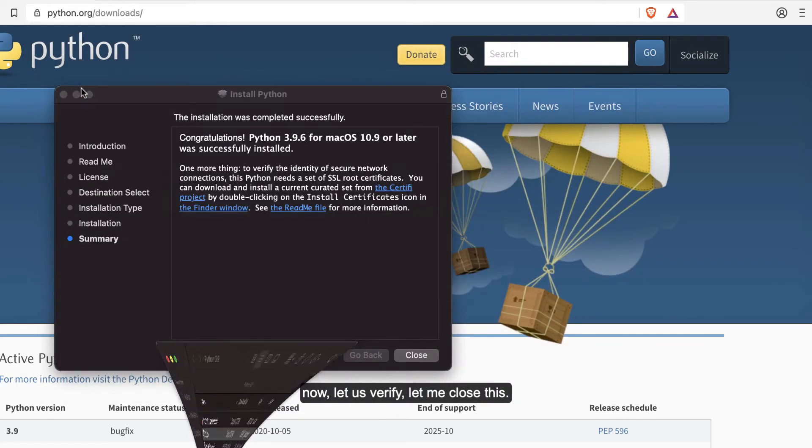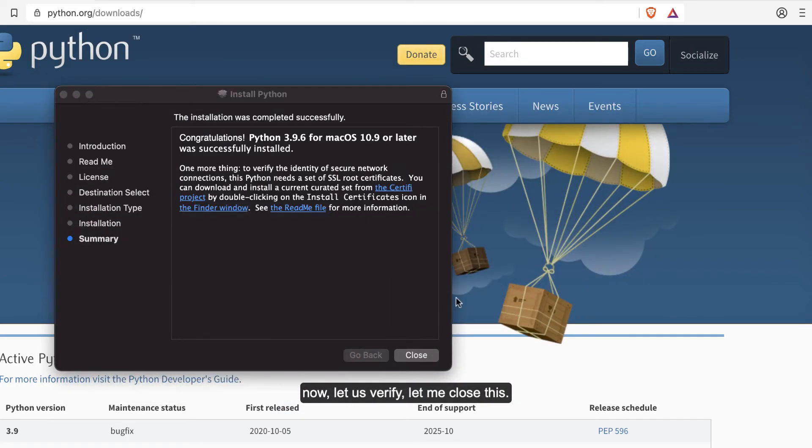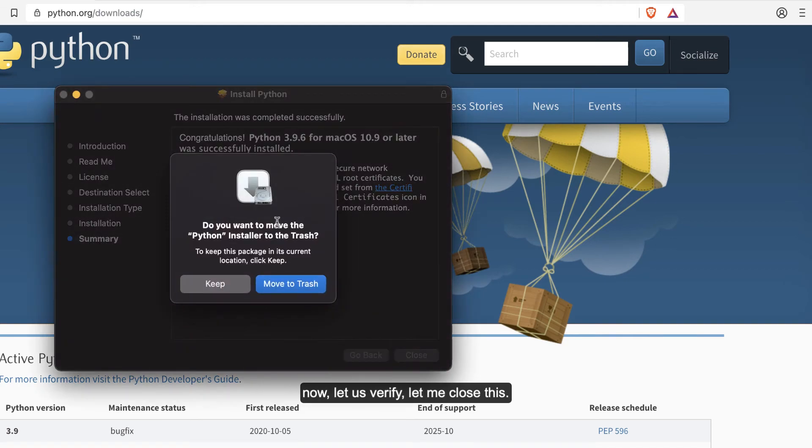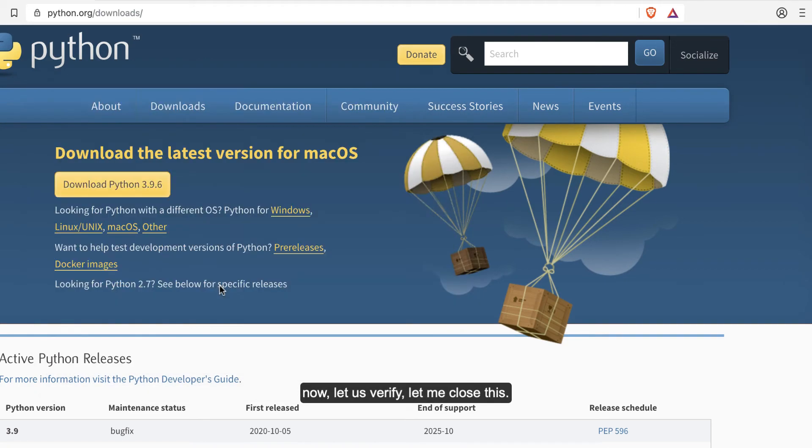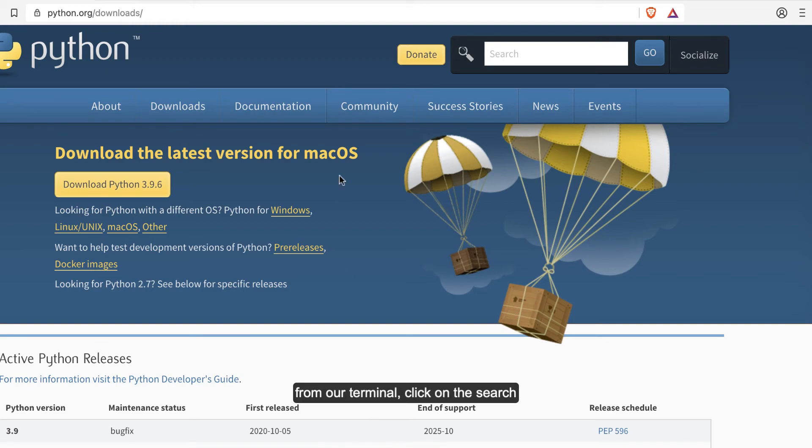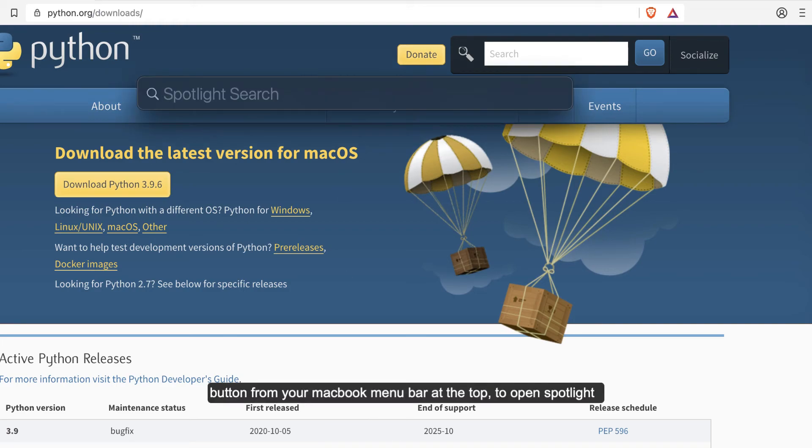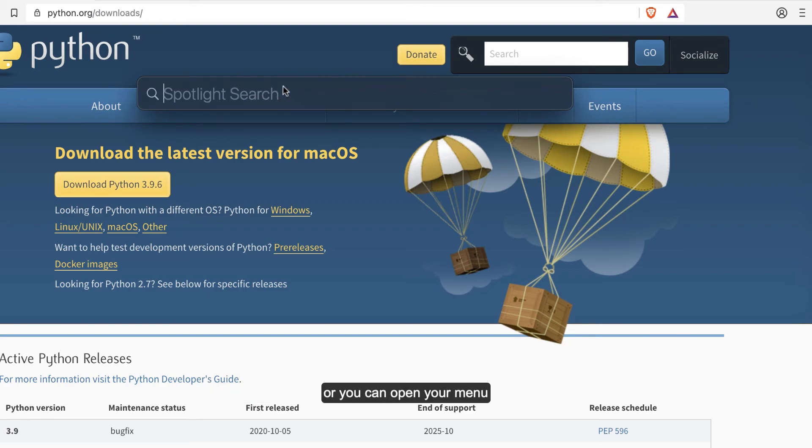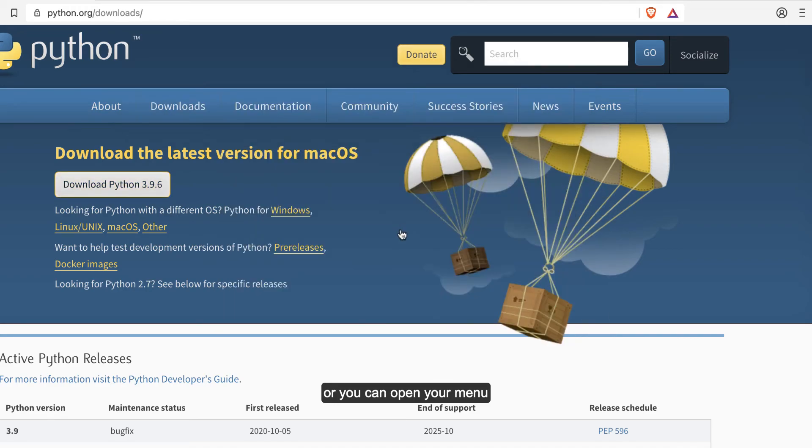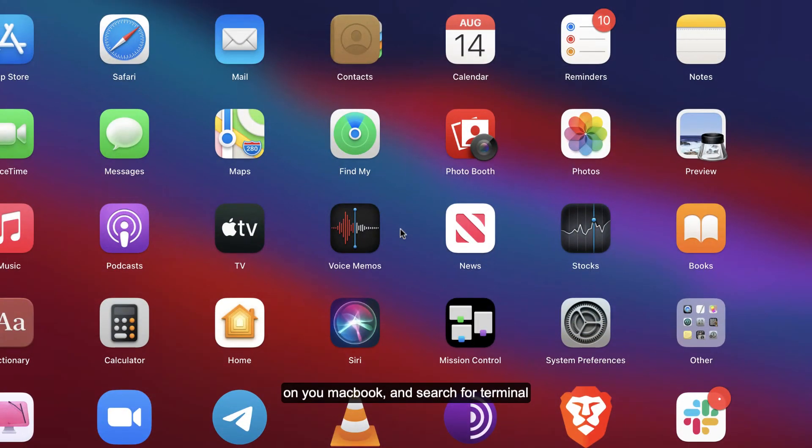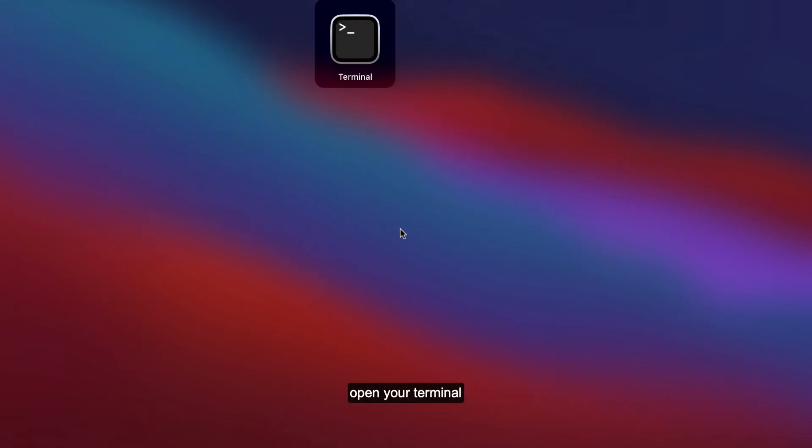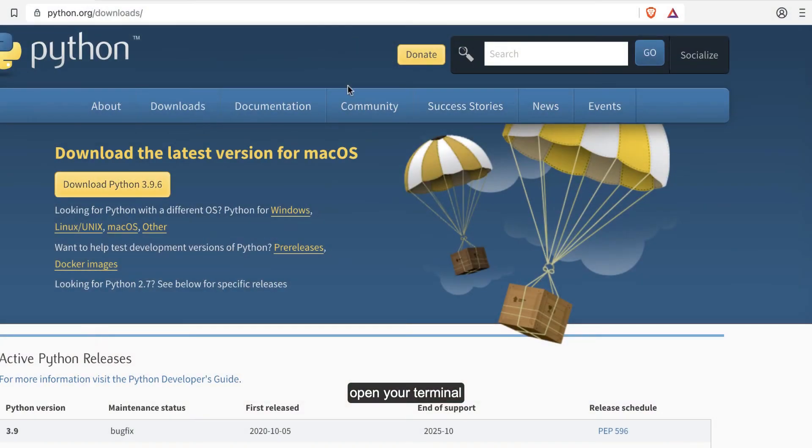Now let's verify. Let me close this. I'm going to verify from our terminal. Click on the search button here to open Spotlight, or you can open your menu on your MacBook and search for Terminal. Open your terminal.